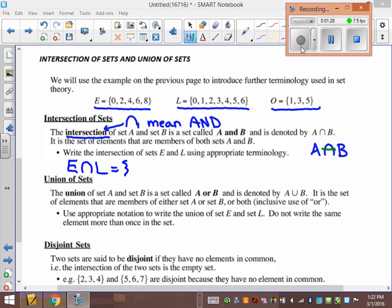You tell me what elements are in there — what's in E and in L? The answer is 0, 2, 4, and 6. So the intersection of E and L is {0, 2, 4, 6} — we list the ones that are in E and in L.